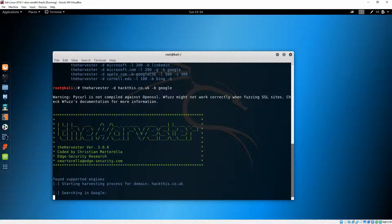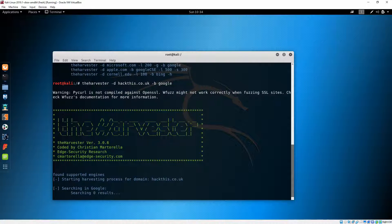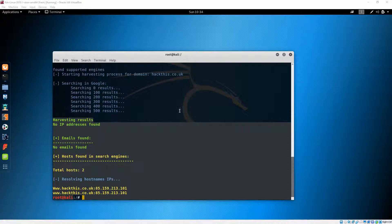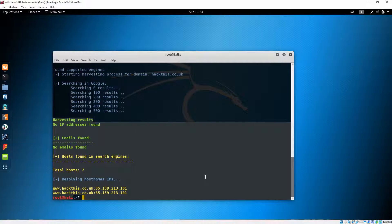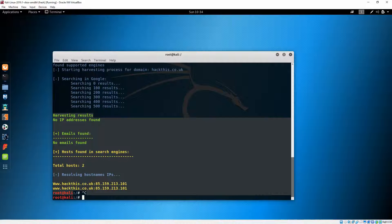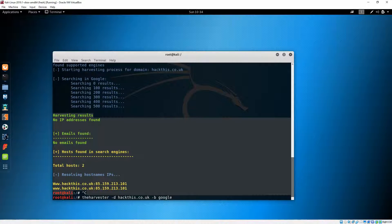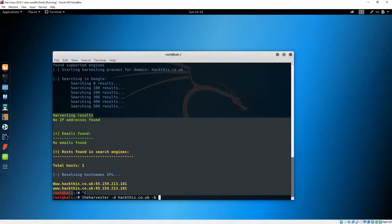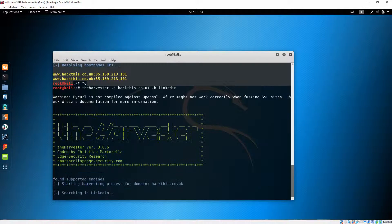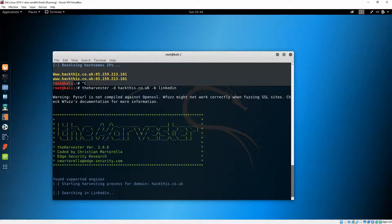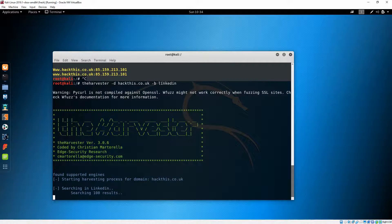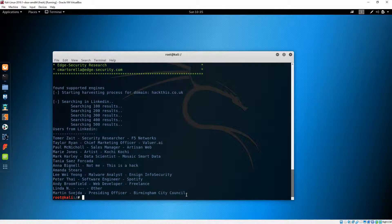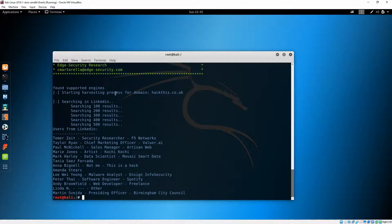Right now we started to search in Google. As you can see there were no emails found. Let's try to change the search engine right now. Just found some IPs. Let's try and go for LinkedIn.